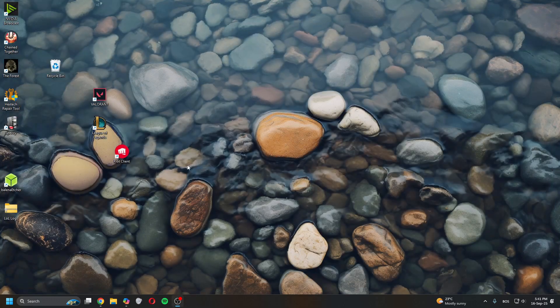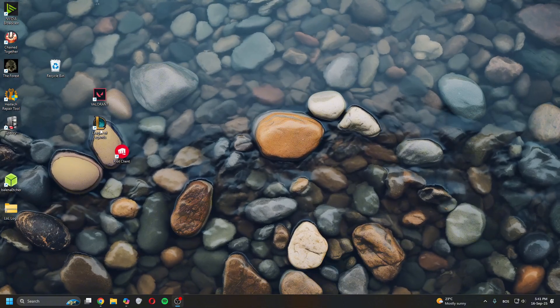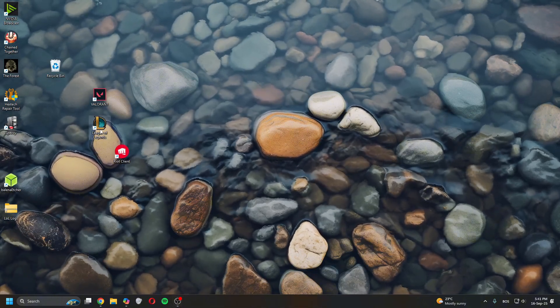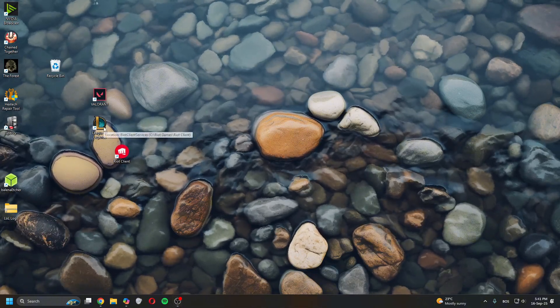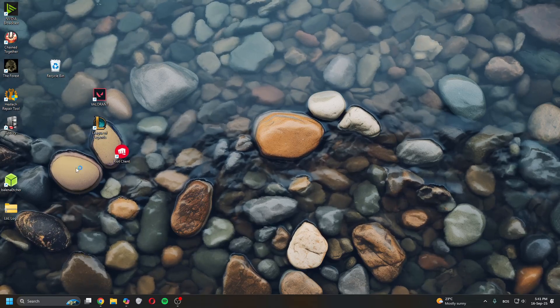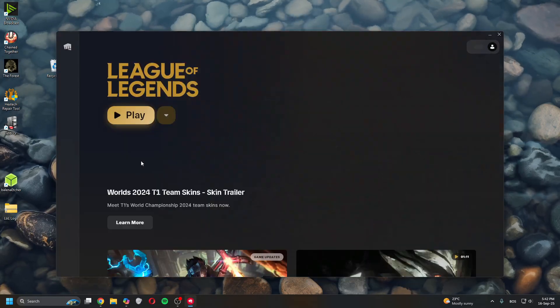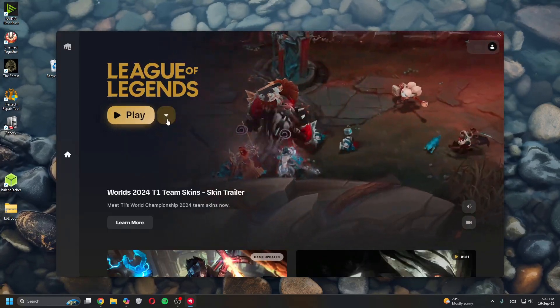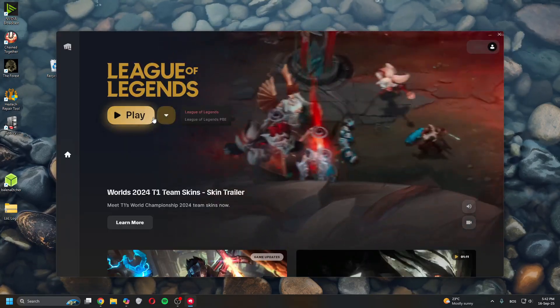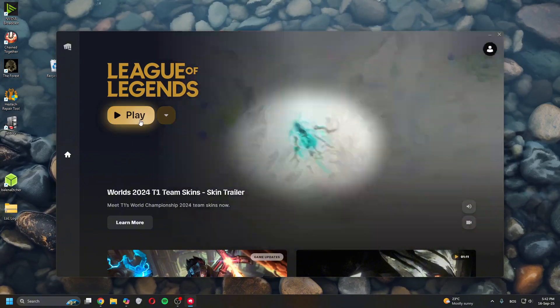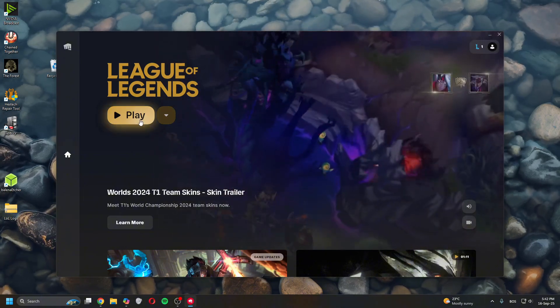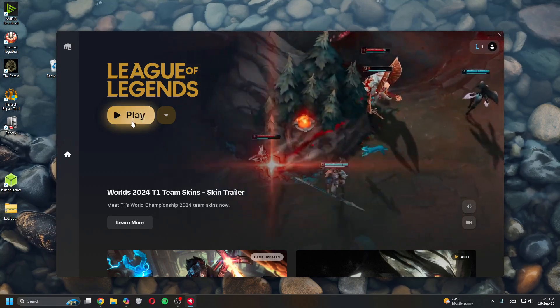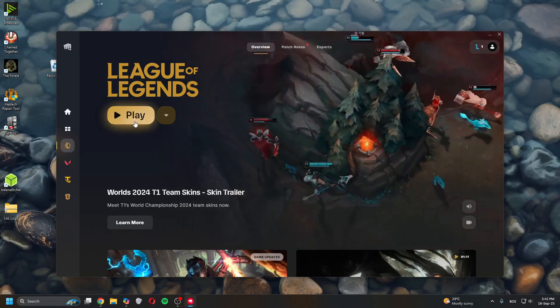Once you've done it, you relaunch the client. Once you relaunch the client it will say the game requires Vanguard and it will install it again.